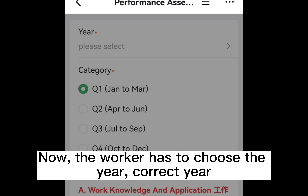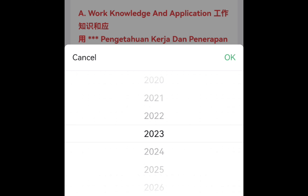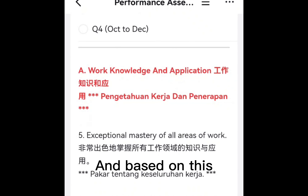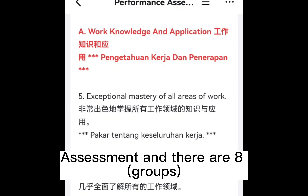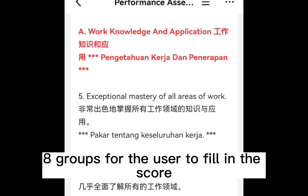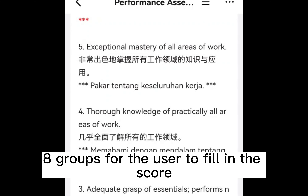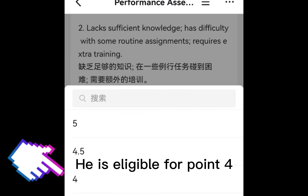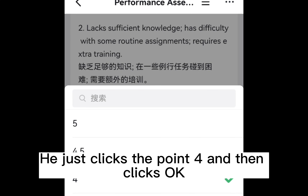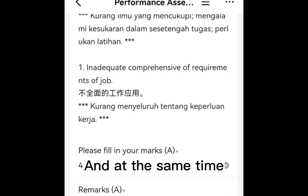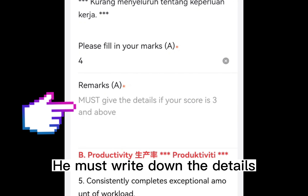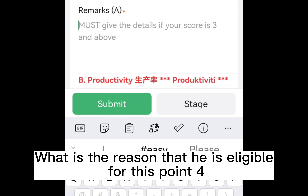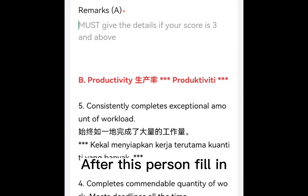Now, the worker has to choose the correct year and the category — Q1, Q2, Q3, or Q4. Based on this assessment, there are eight groups for the user to fill in the score. For example, if the worker thinks that he is eligible for 0.4, he just clicks 0.4 and clicks OK. At the same time, he must write down the details — what is the reason he is eligible for this 0.4.